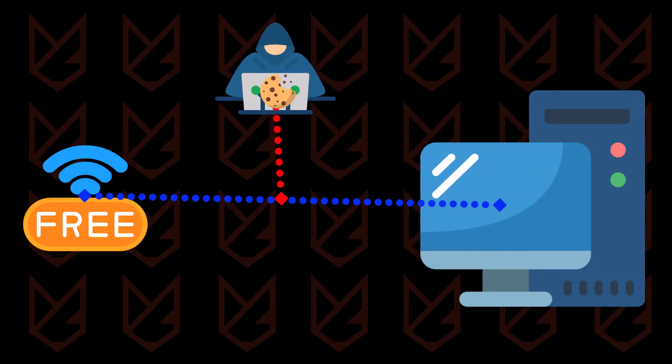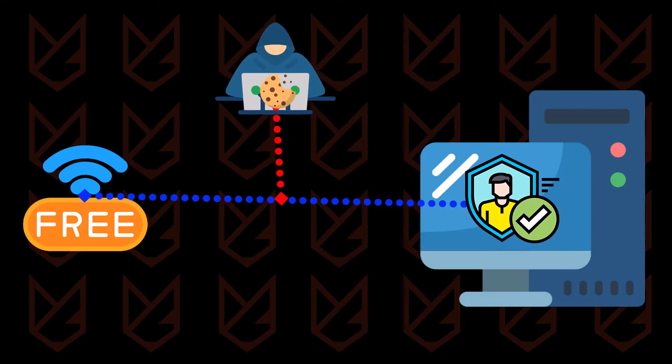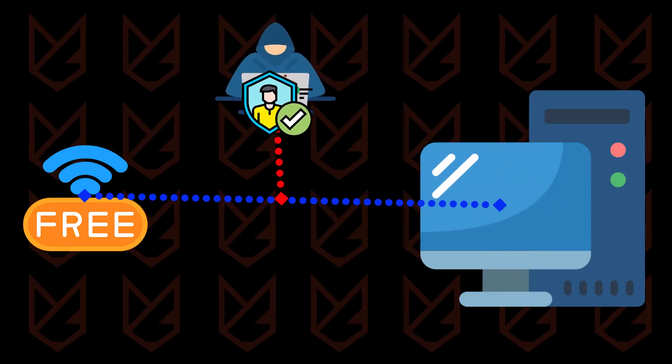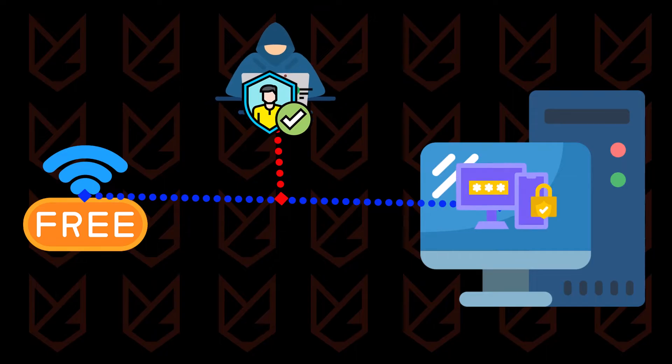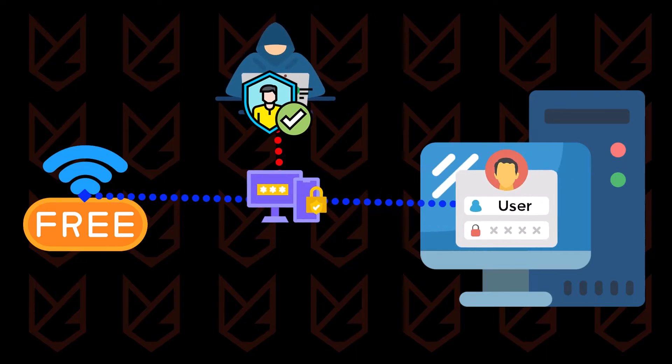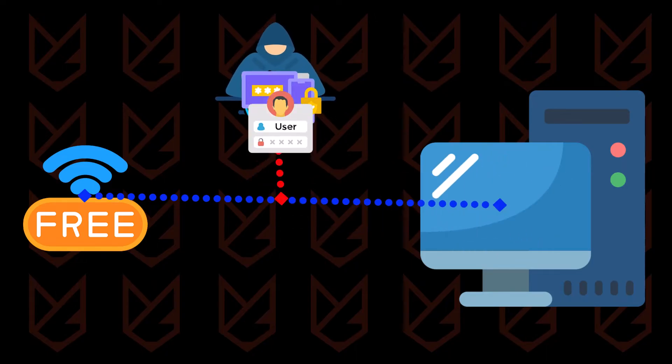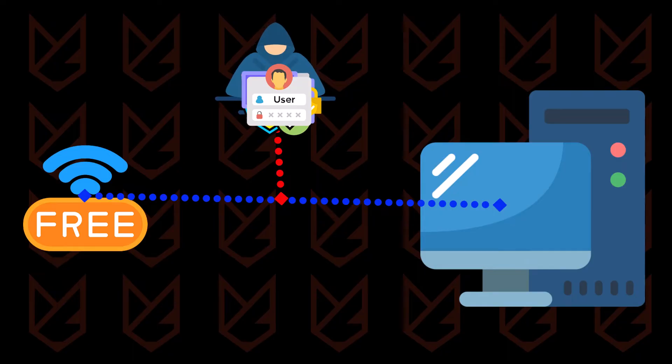Once they have the cookies, they use it to hijack your session. With session hijacking, attackers can bypass everything including multi-factor authentication and password. This is the reason cookie stealing is a dangerous threat that people are neglecting.